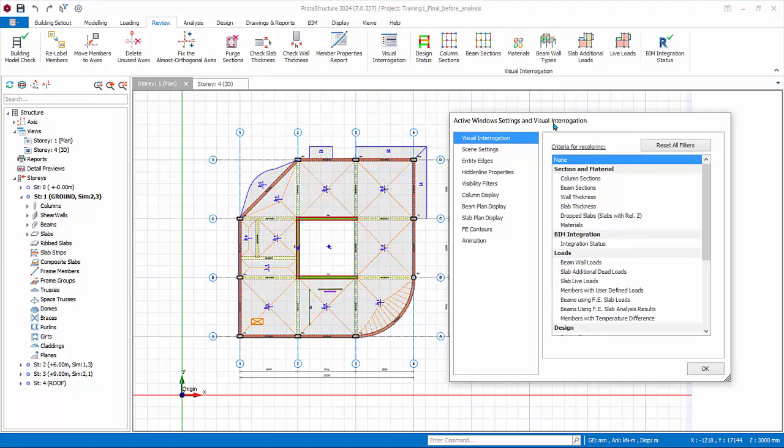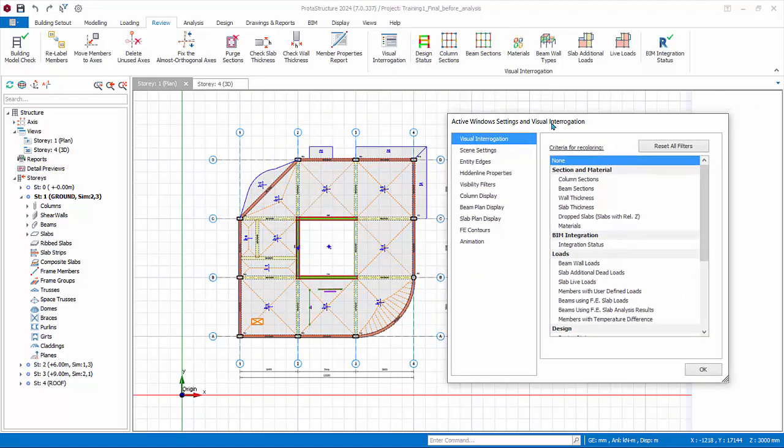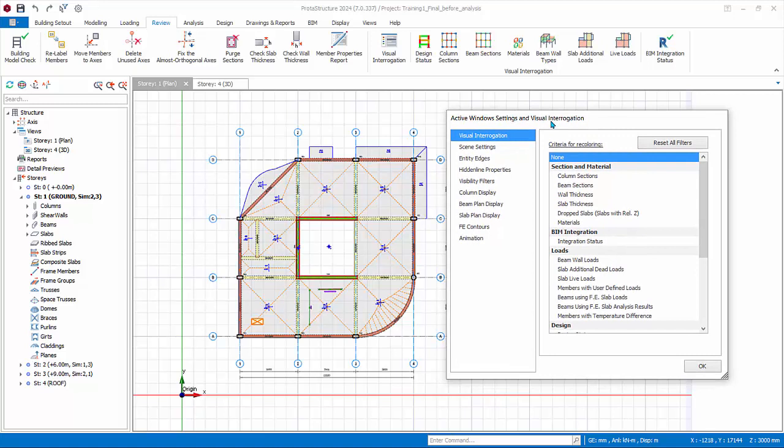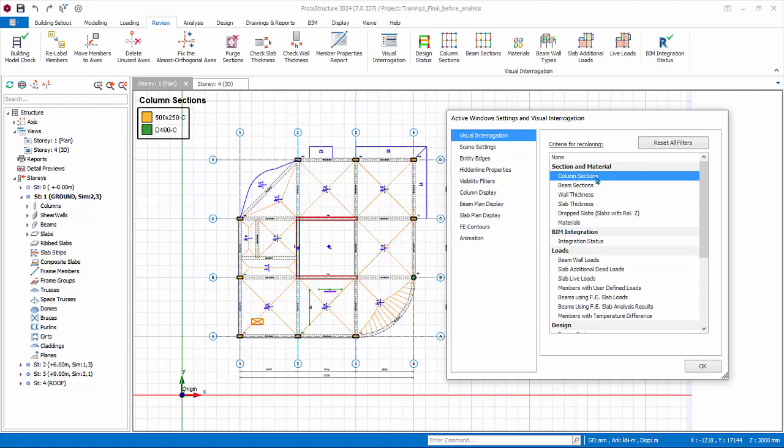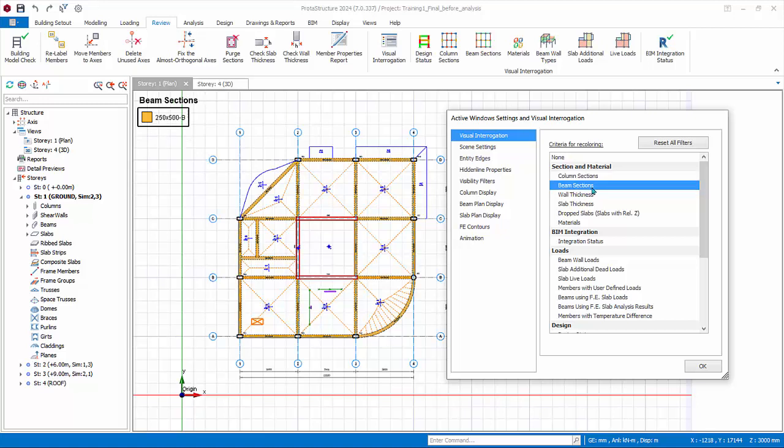Move the dialog so that it's not hiding the main model. Under Criteria of Recoloring, you can pick Column Sections to color columns with different sections with different colors. Click on the rest one by one and check the visual coloring.